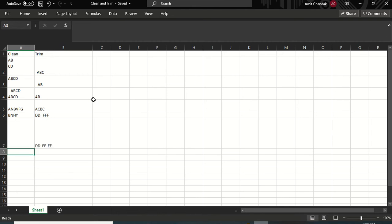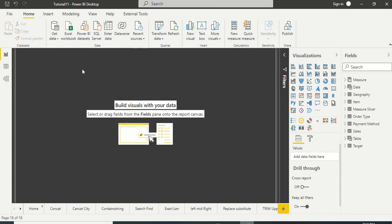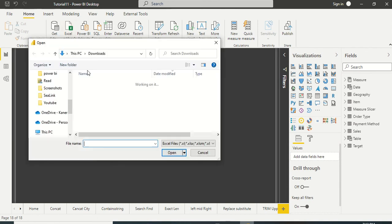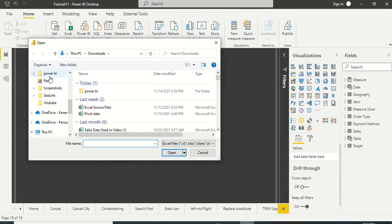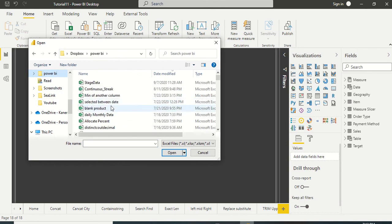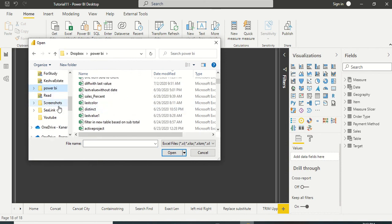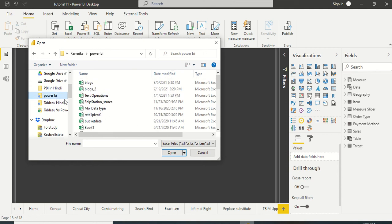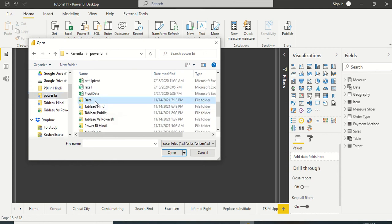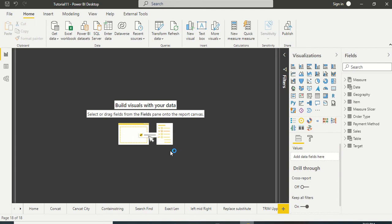I've named the file 'Clean and Trim' and will save it now. In Power BI I'm going to load this file — this is one we've used across several videos. We go to Power BI, then in the data section we load the Clean and Trim file.